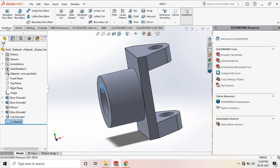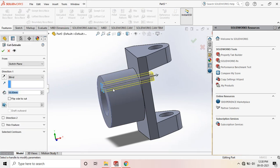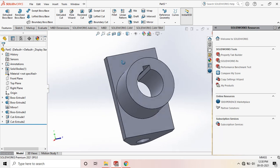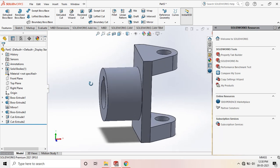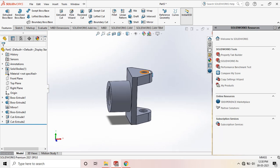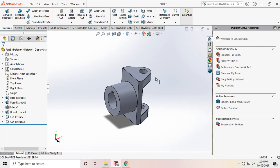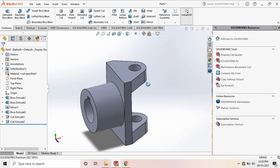Go to Features and use Extrude Cut to cut the portion up to the end. This is our keyway. So this completes Component 4. Let's save this component.